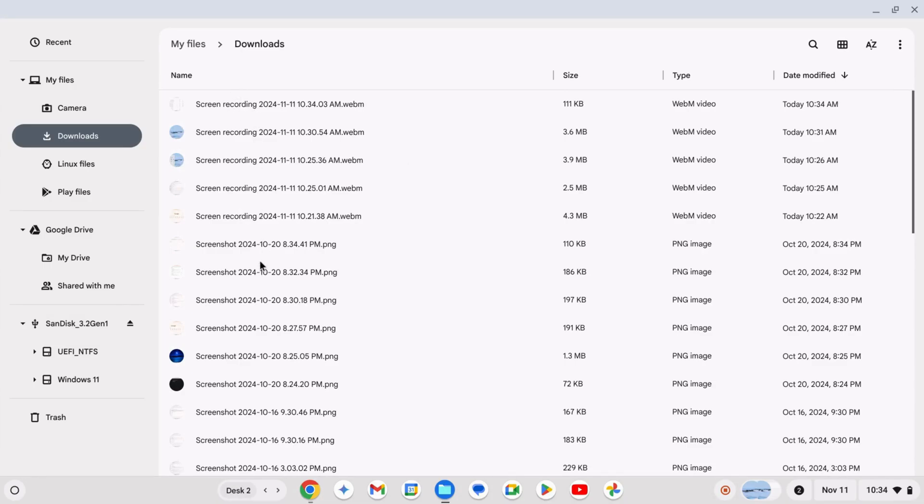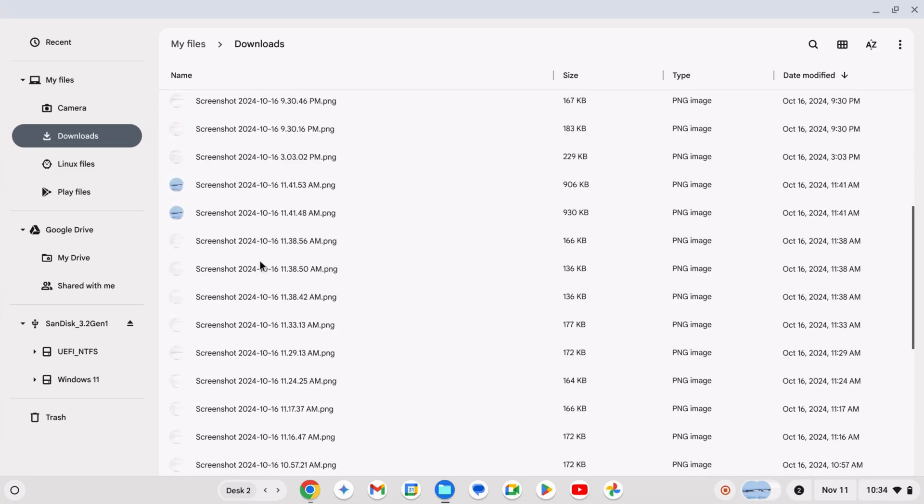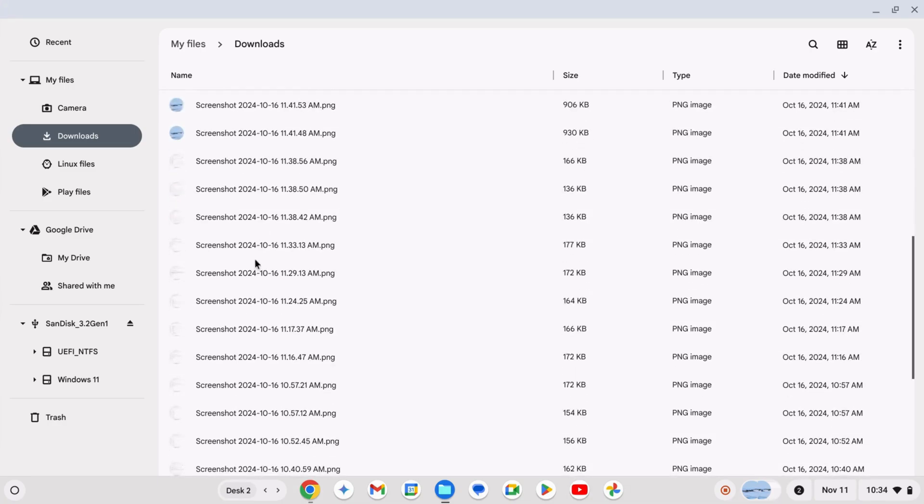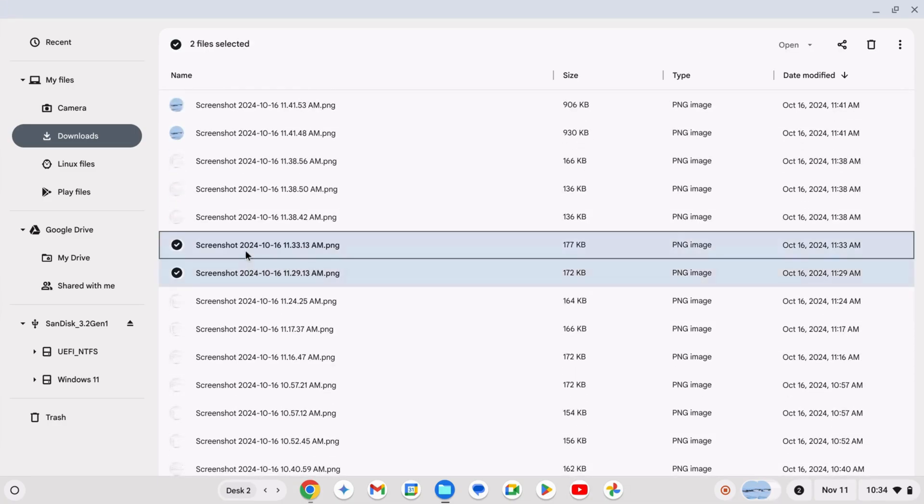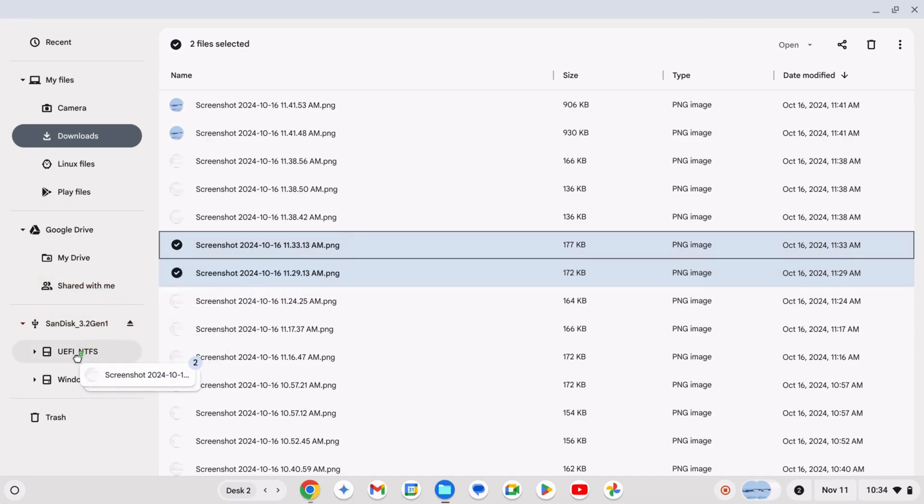If you're out of Google Drive space, or if the files are large, use an external storage device. Just plug in your USB drive or external hard drive, and drag the files over.